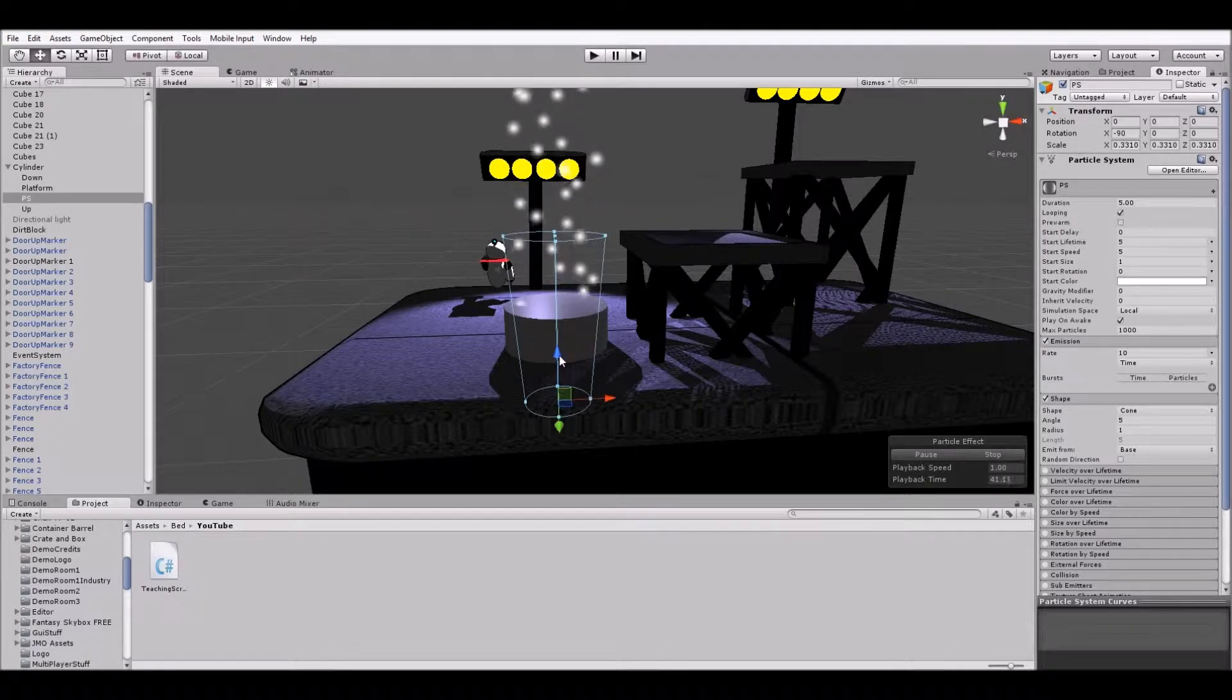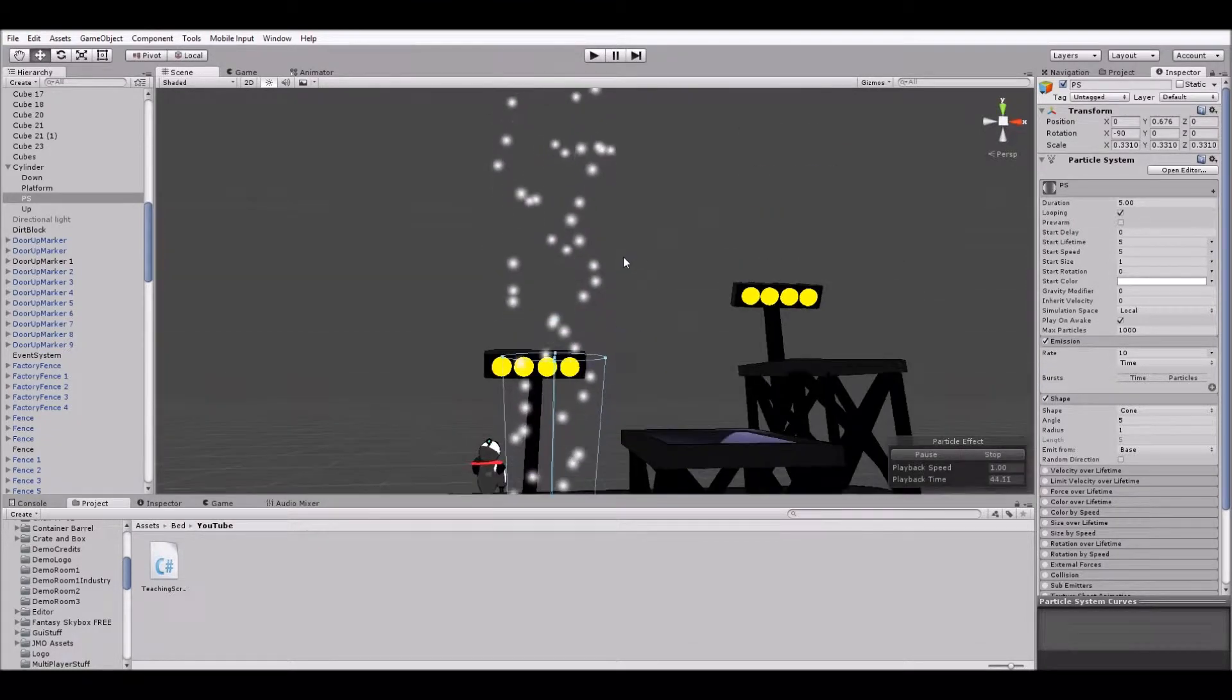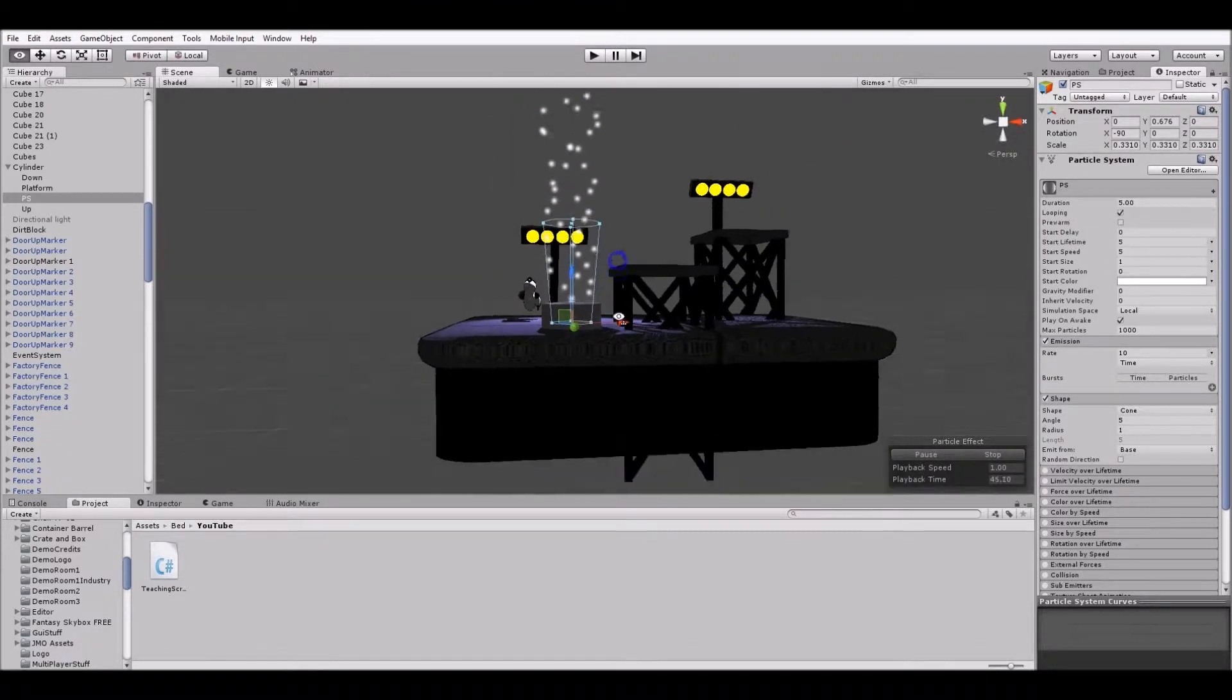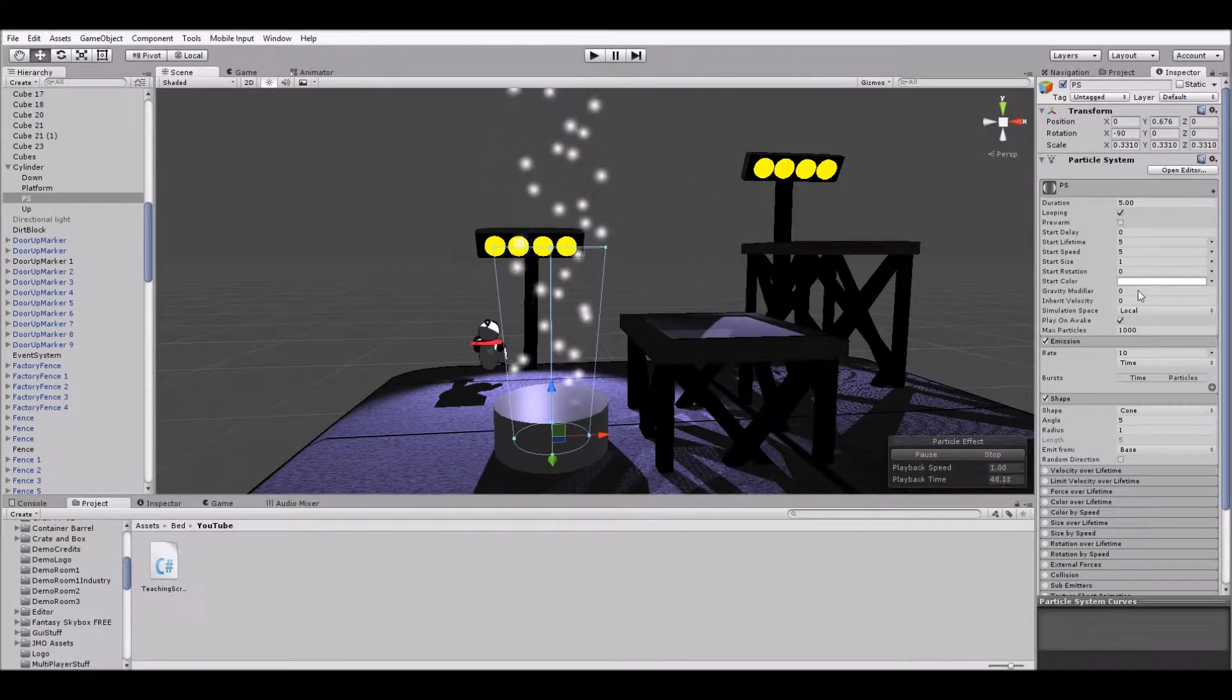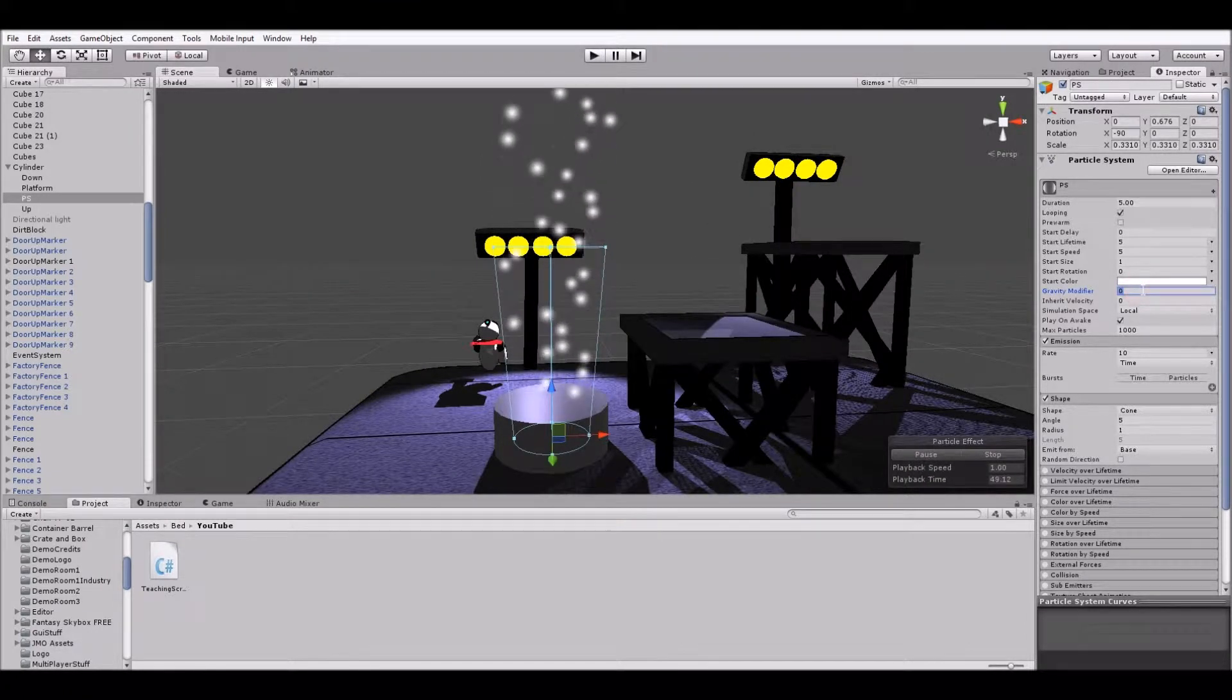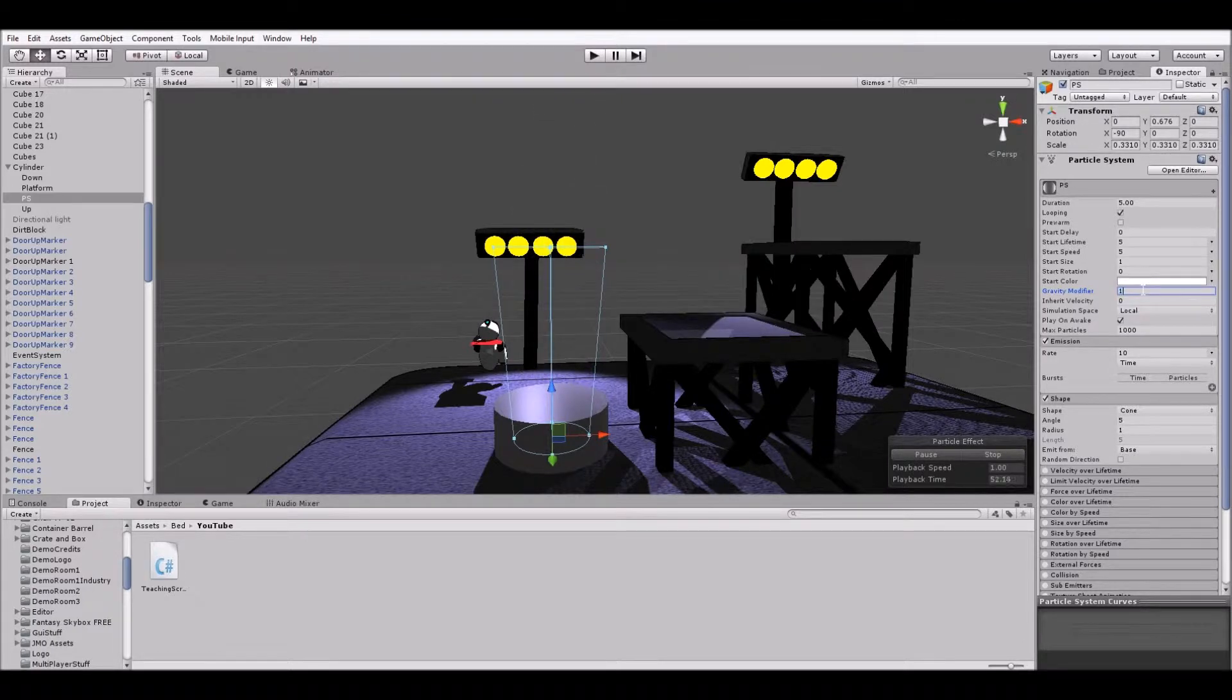That looks pretty good. You might even consider moving it up just a tad. And we also will want to have it impacted by gravity. So I'm going to set the gravity modifier to one.